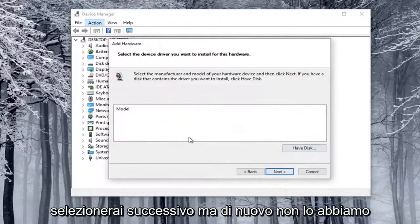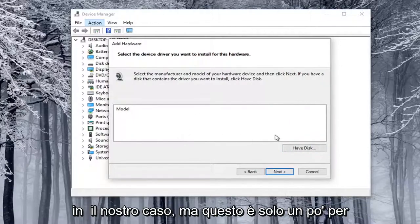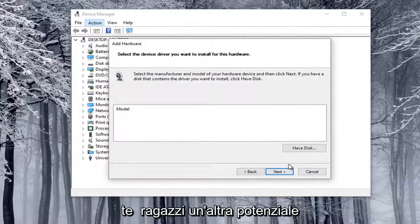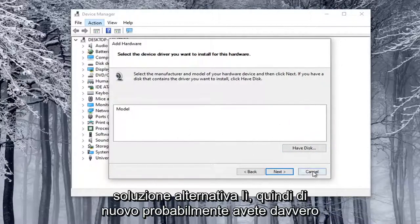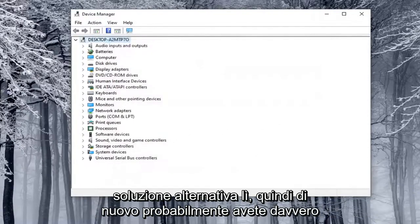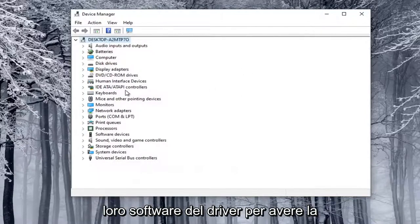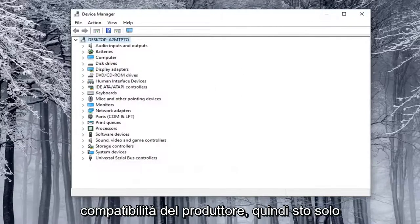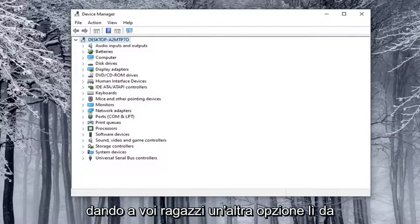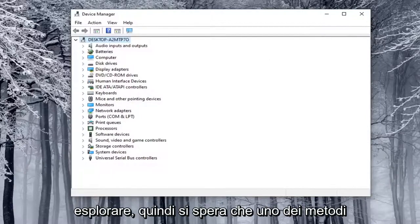But again, we don't have that in our case, but that's just kind of giving you guys another potential workaround there. So again, you really probably need to go online and look up their driver software in order to have manufacturer compatibility. So just giving you guys another option there to explore.